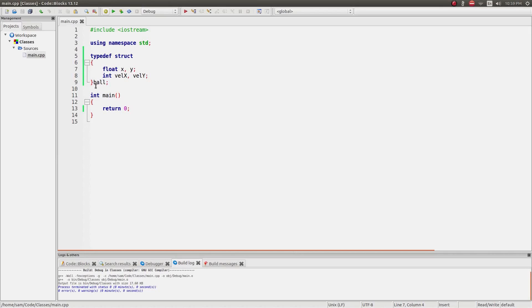It's really just a way of simplifying and condensing things down into just one variable type. You don't have to create a whole set of variables for x, y, velocity x and y for every ball you create — you can just create one variable. These variables are created within the scope of the struct, so I can't access them from outside it.